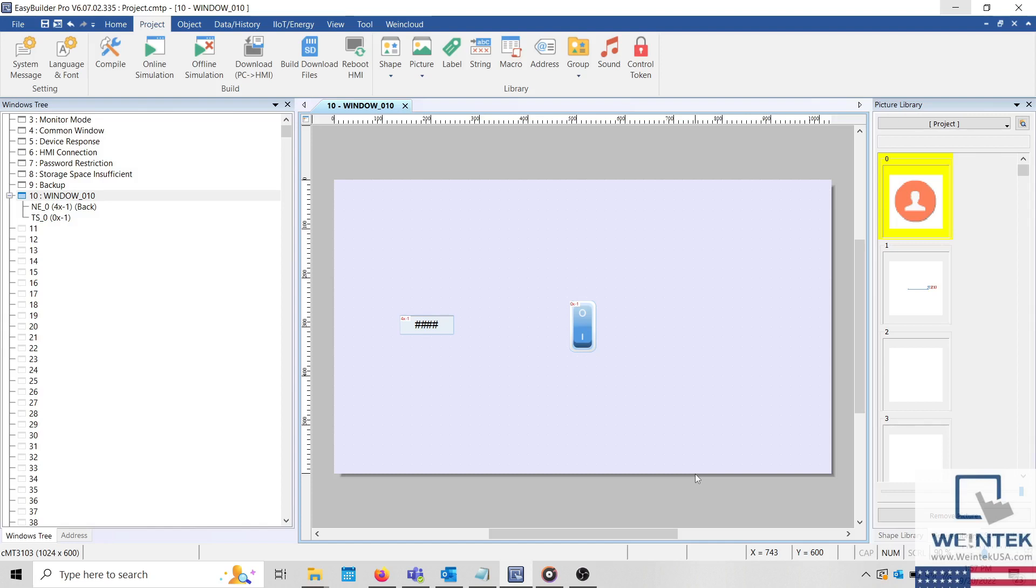During development, you may want to simulate the HMI project to verify system logic. Within EasyBuilder Pro, this is quite easy to do.